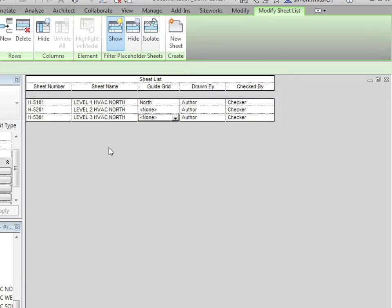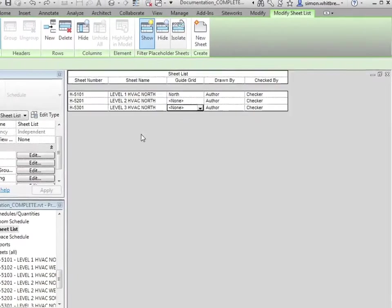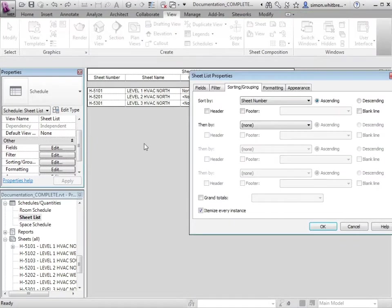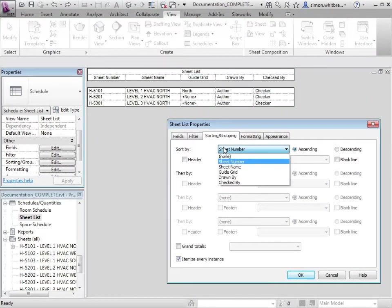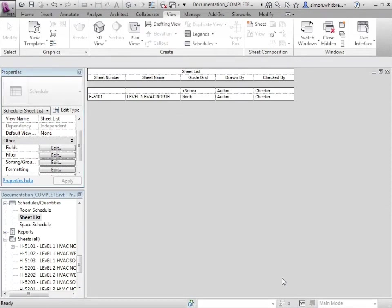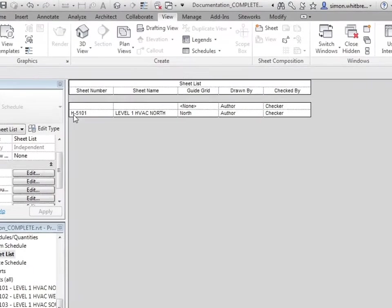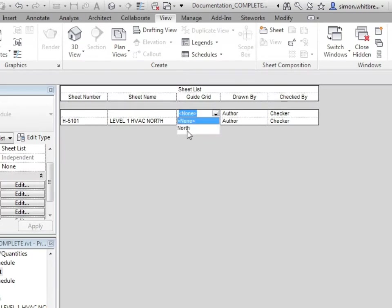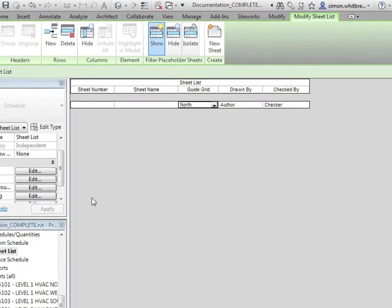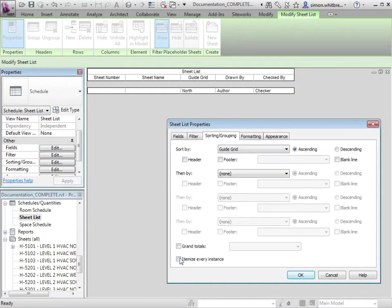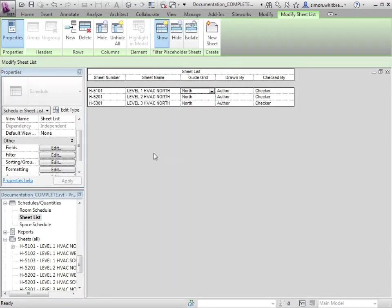Let's just undo that one more step and look at sorting and grouping. If I sort by guide grid and don't itemize every instance, now I've got two fields. I've got one sheet number and one row where the sheet number and sheet name aren't displayed. Here I'm able to change one field to north and go back to sorting and grouping. Make sure I itemize every instance, click on OK, and now all three sheets now have the north guide grid.